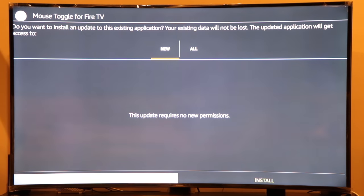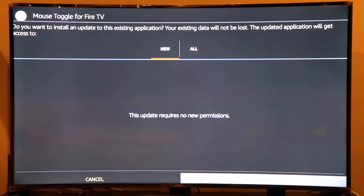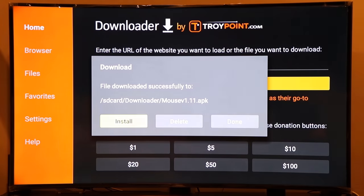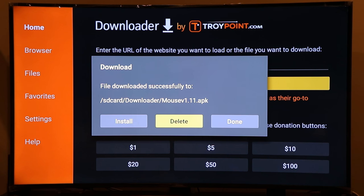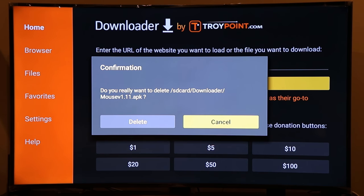You can see it's downloading the Mouse Toggle app. Scroll down and hit the Install button. I already have it installed so I won't repeat that step. Once installed, hit Delete to free up space on the Fire Stick. As you can see, it shows Mouse Toggle version 1.11, which is the version downloaded via that link. Since my Fire Stick is not 4K, 1.11 is the right version for me.